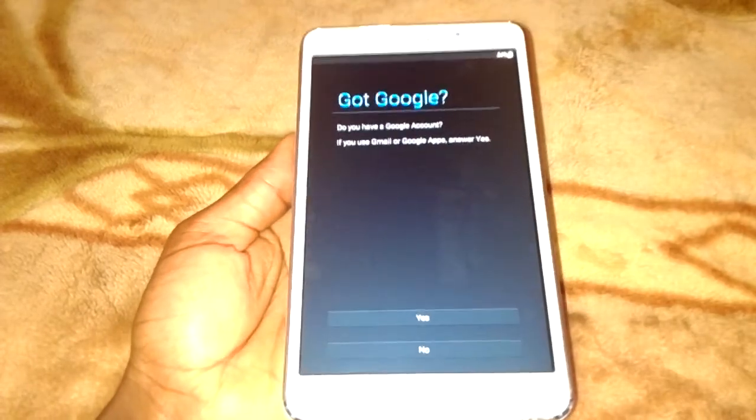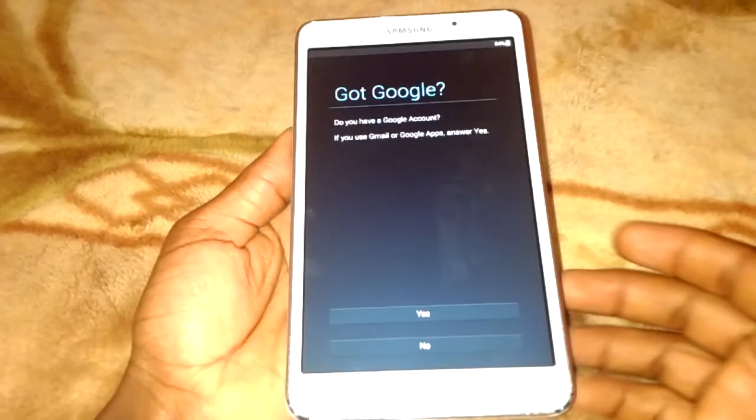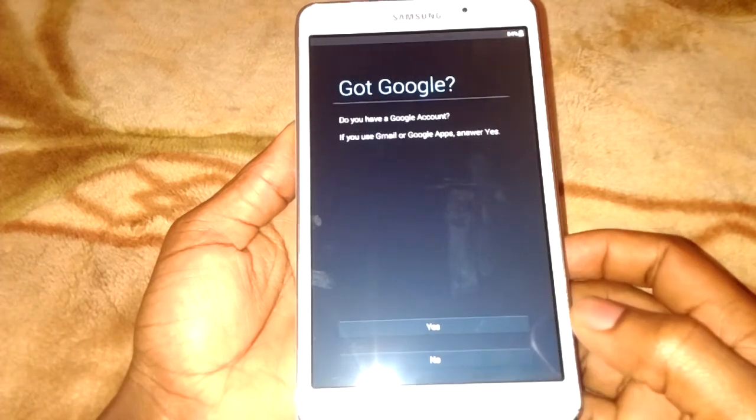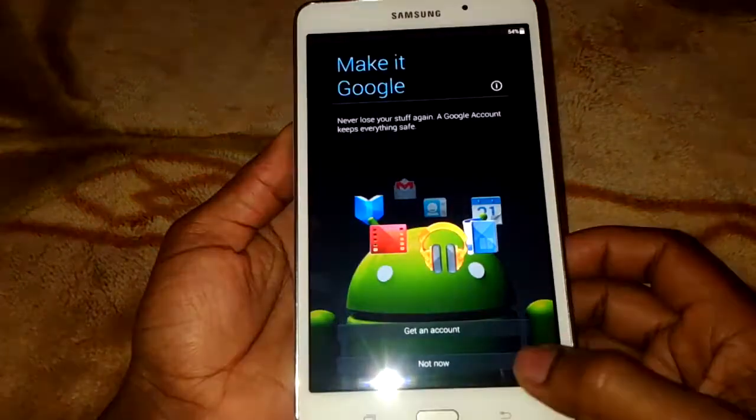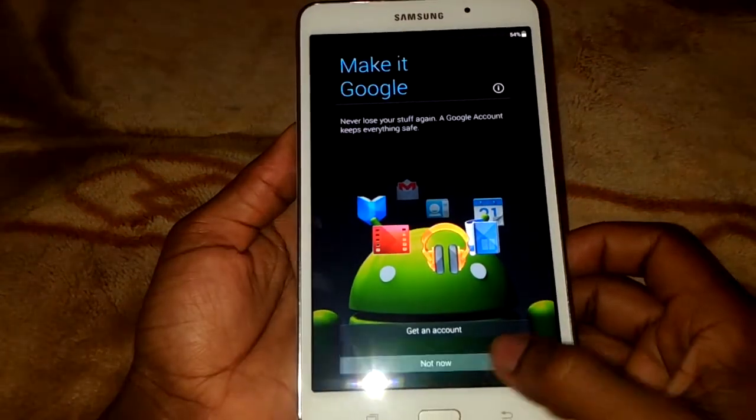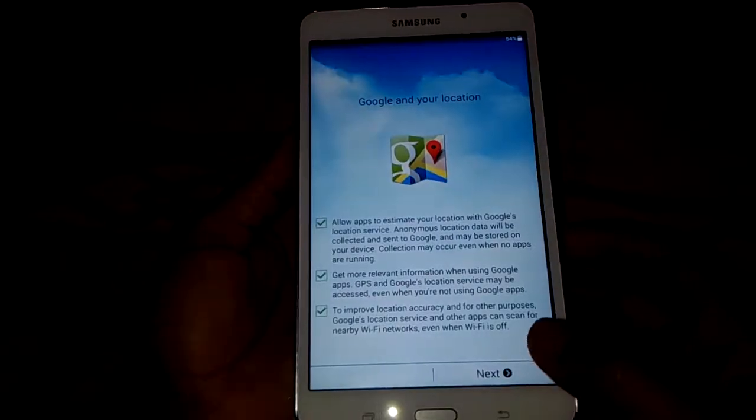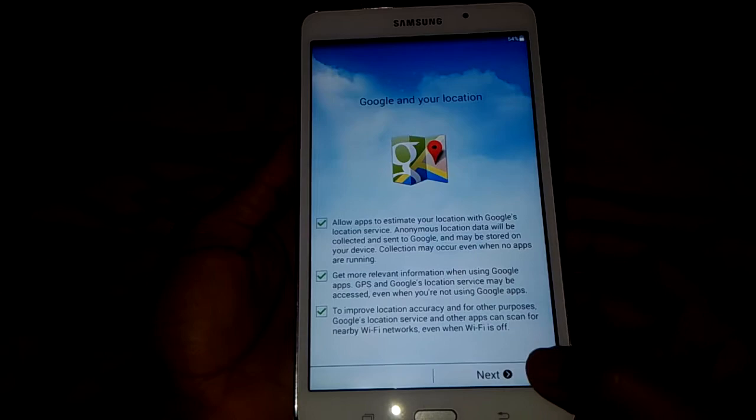So we shall set up the Google account later, but you can press no for this. Next.